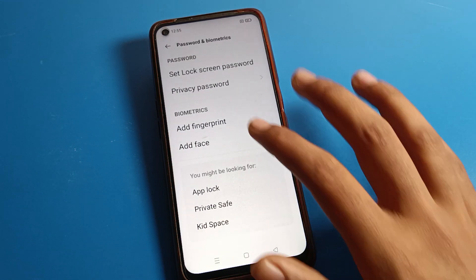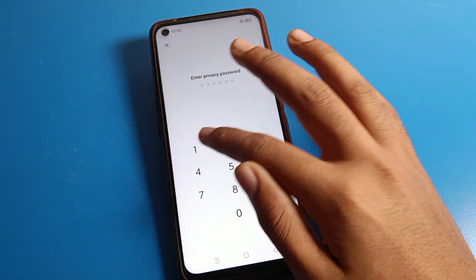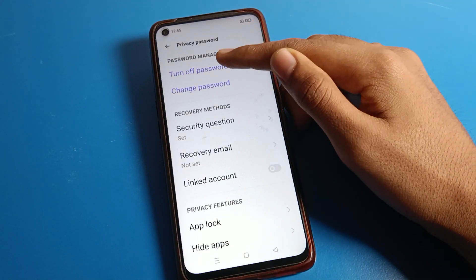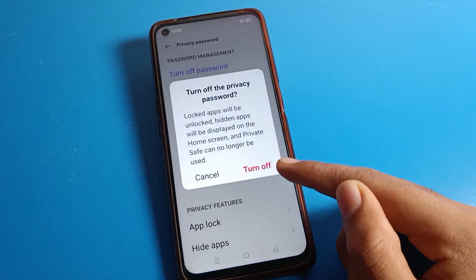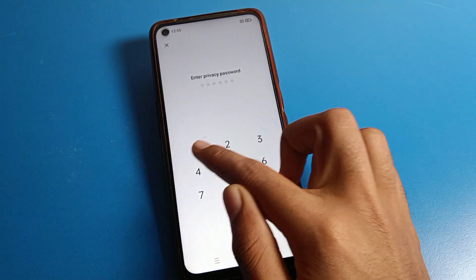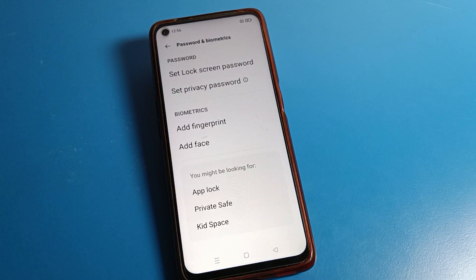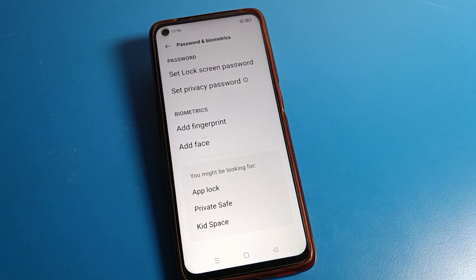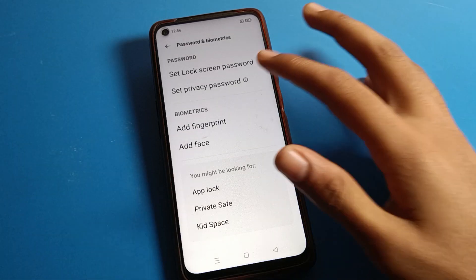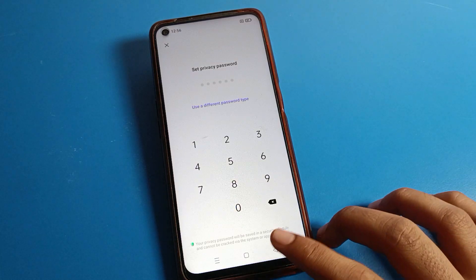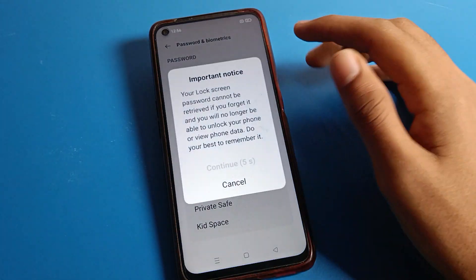Here we will remove the password. We will enter our password and turn off the password. After entering the password to turn it off, your privacy password will be removed on your device. You will no longer be able to use the privacy password on your Realme device. If you want to use it again, you will have to enter the password again.